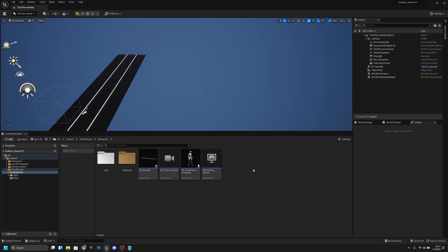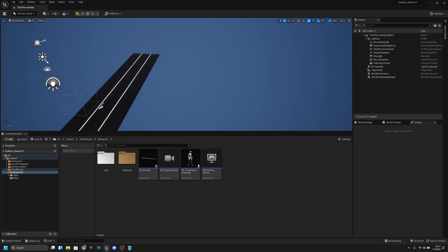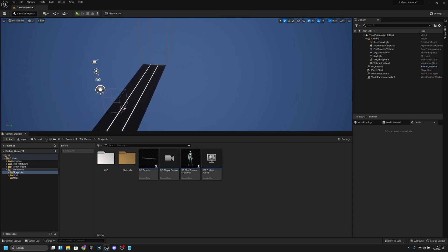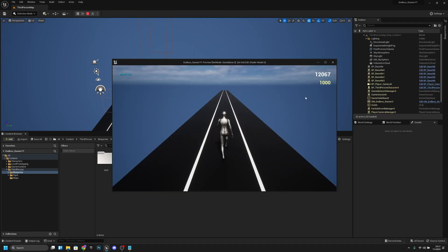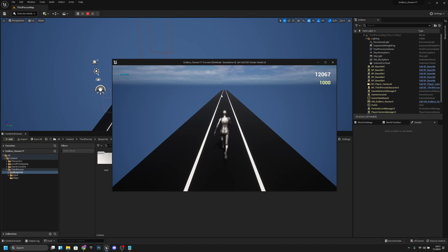Hello, Witch Jam Games here once again. In this video we're going to increase points by the distance that we have moved. On the last episode we added this widget on the screen with a points text, and we will be increasing this by the distance that we have moved on the level.